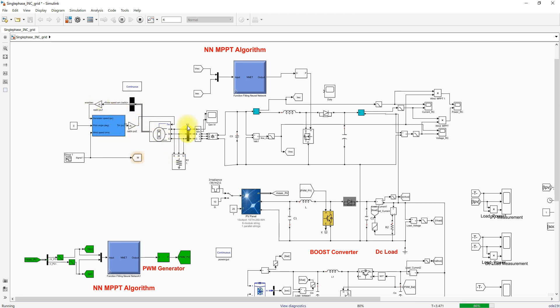The maximum rating of this wind energy system is around 3 kilowatts. The output of the boost converter is connected to the DC bus, where we maintain the DC bus voltage equal to 400 volts.